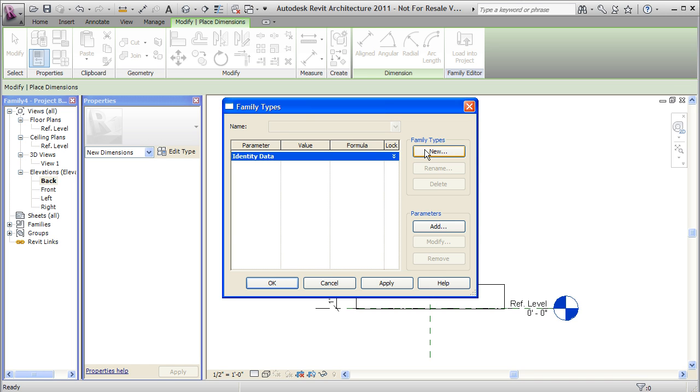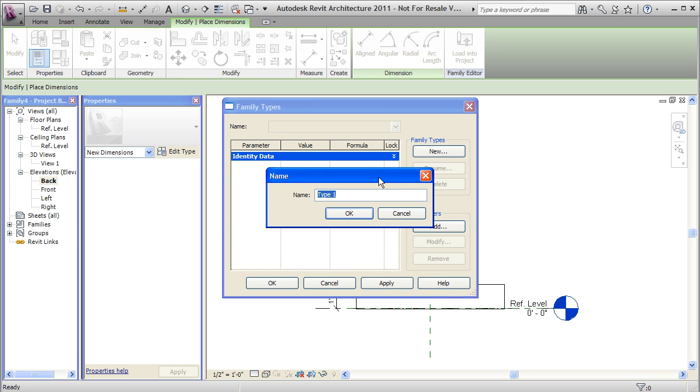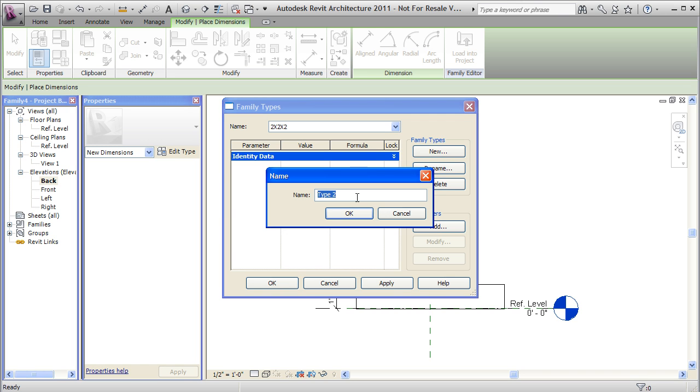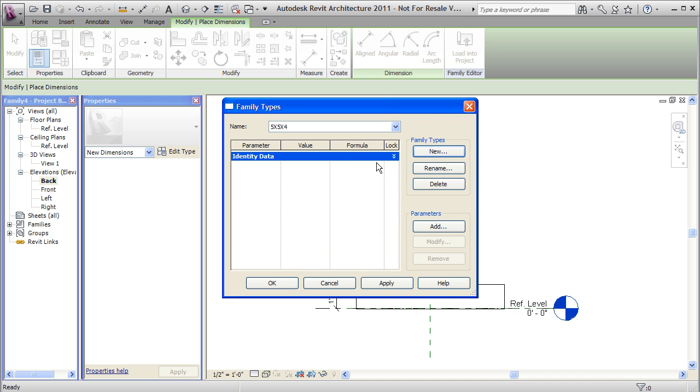For the first one, I'll just say 2x2x2. And I'll make another one that is 5x5x4. Make it only 4, 5x5x4. Say OK.